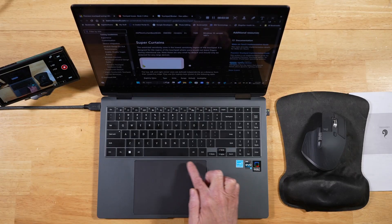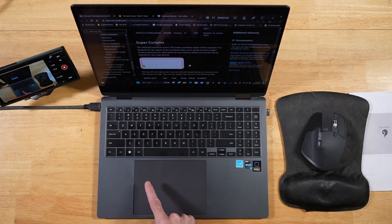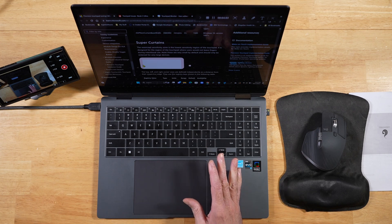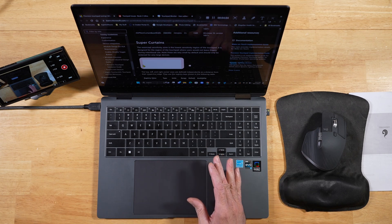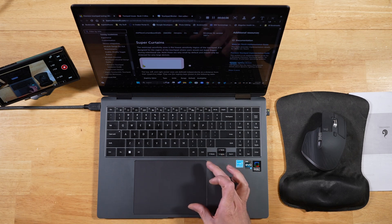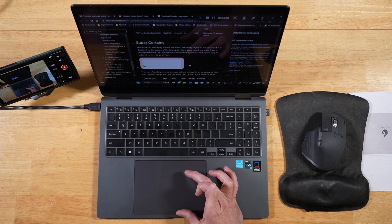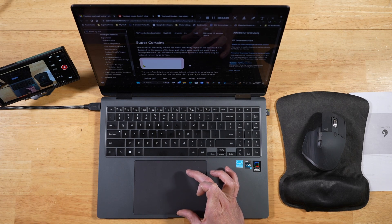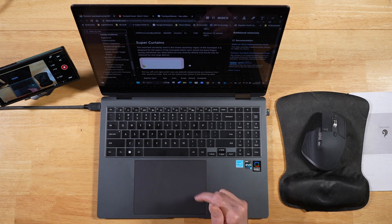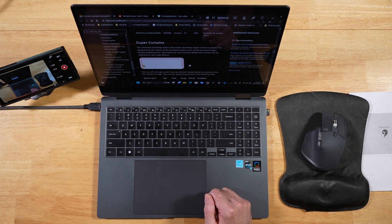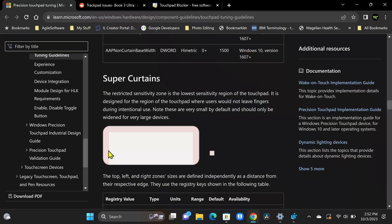Because look at this trackpad here. It is massive. It is huge. So what we're really doing here by adjusting the super curtain size is we're basically shrinking the usable area of this touchpad, which is exactly what we want to do on a touchpad this size. Here's how we're going to do that.